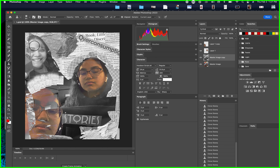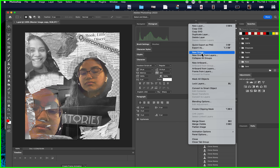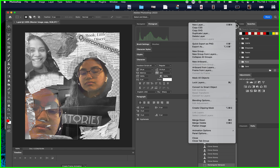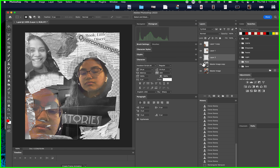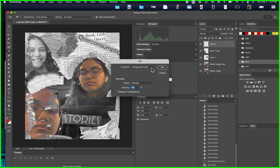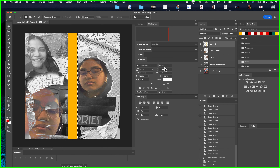Now I want to break up the space some more. I'll use the Rectangle Marquee tool and draw a line. Create a new layer — not a new group, a new layer. Move it to the top. Then go to Edit > Fill and fill it with a color. Pick your color.